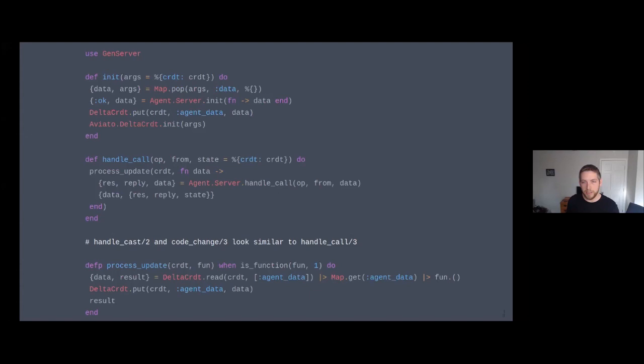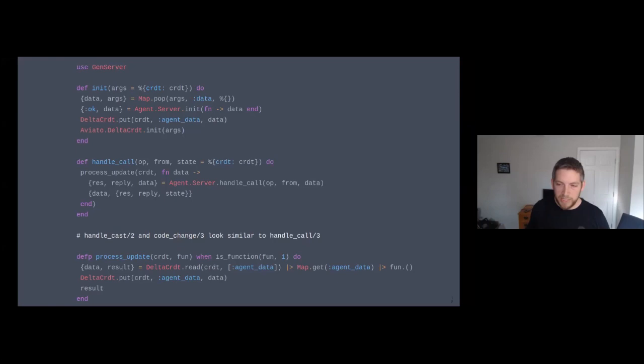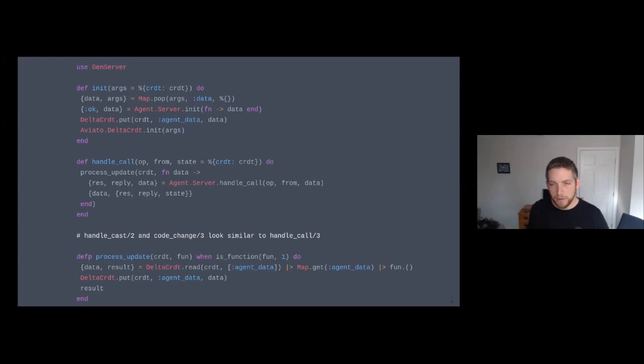The init runs an extra `Agent.Server` process as a linked process, statically coded to an `agent_data` key for delta CRDT. There are `handle_call`, `handle_cast`, and `handle_info` from the `Agent.Server` API. When a delta CRDT update comes in, a `process_update` call reads data out of the CRDT Merkle map, applies the function (as the agent server works), and passes that data directly to agent server to update it locally. There's a bit of data duplication, but the goal is API compatibility with agents.